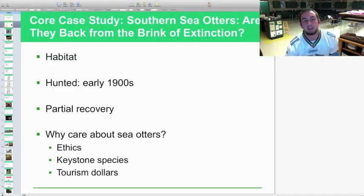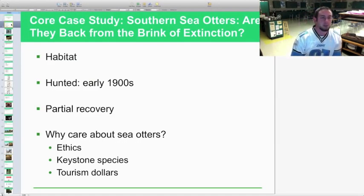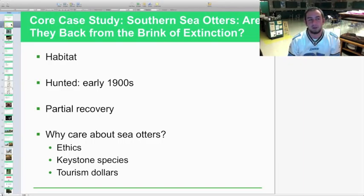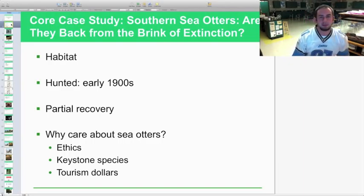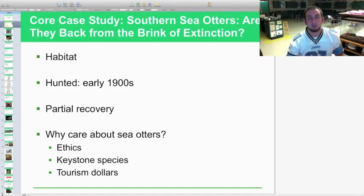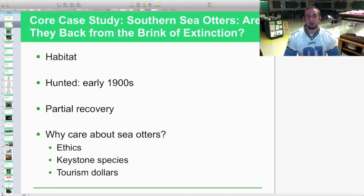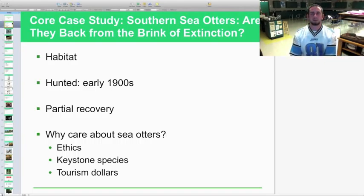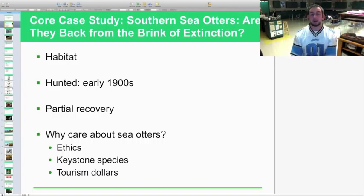We're going to start with the core case study on the southern sea otter, which is a native species to the coast of California. Are they back from the brink of extinction, or are they still endangered? Their habitat is very unique — based off the rocky shore beach along the coast of California — and they have been well adapted to the kelp and the area they inhabit.